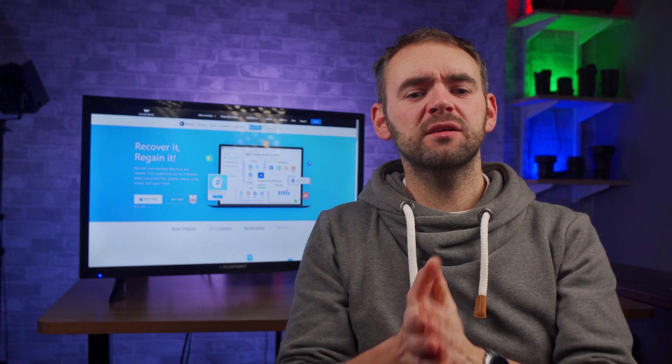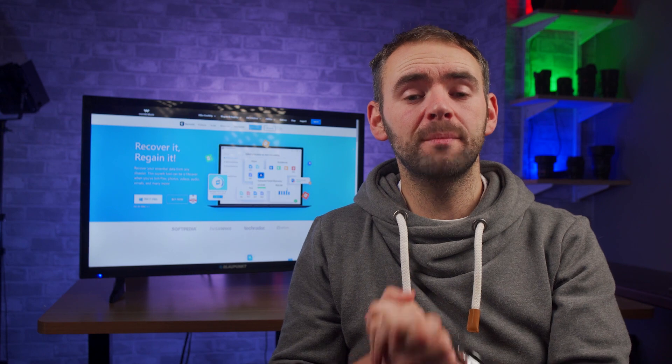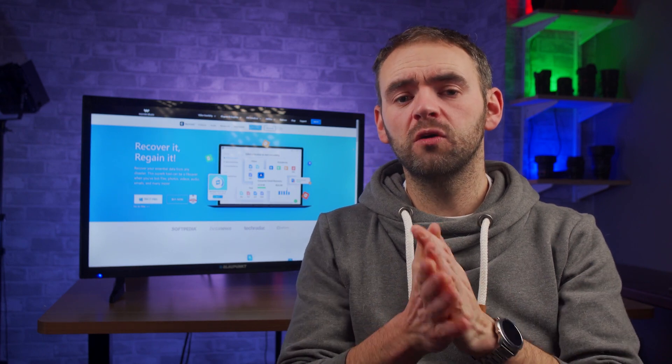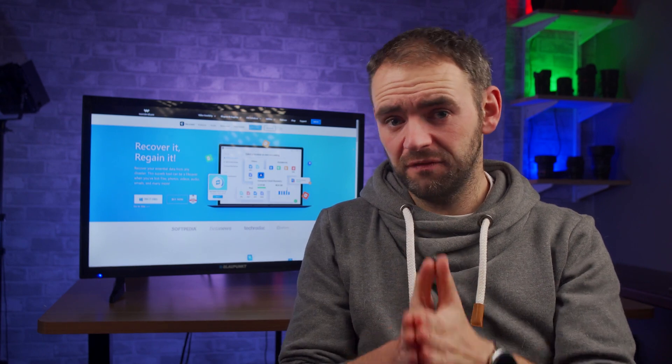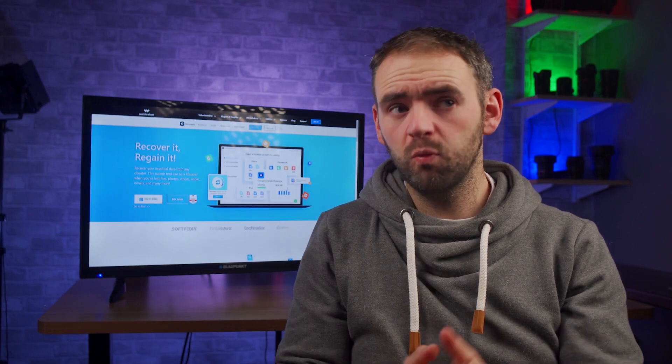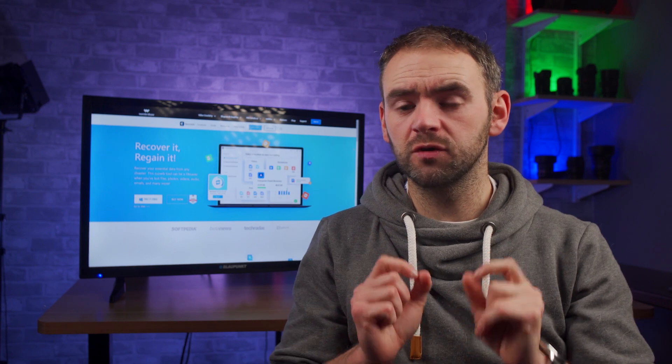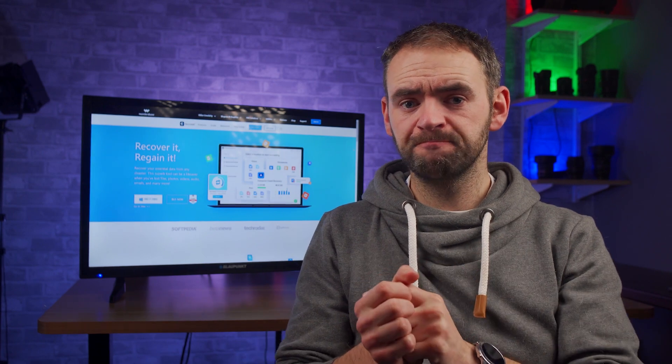Hey guys, welcome back to Wondershare Recoverit, a data backup and recovery tool for Mac and Windows that works for over a thousand file formats with a whopping 95% recovery rate.